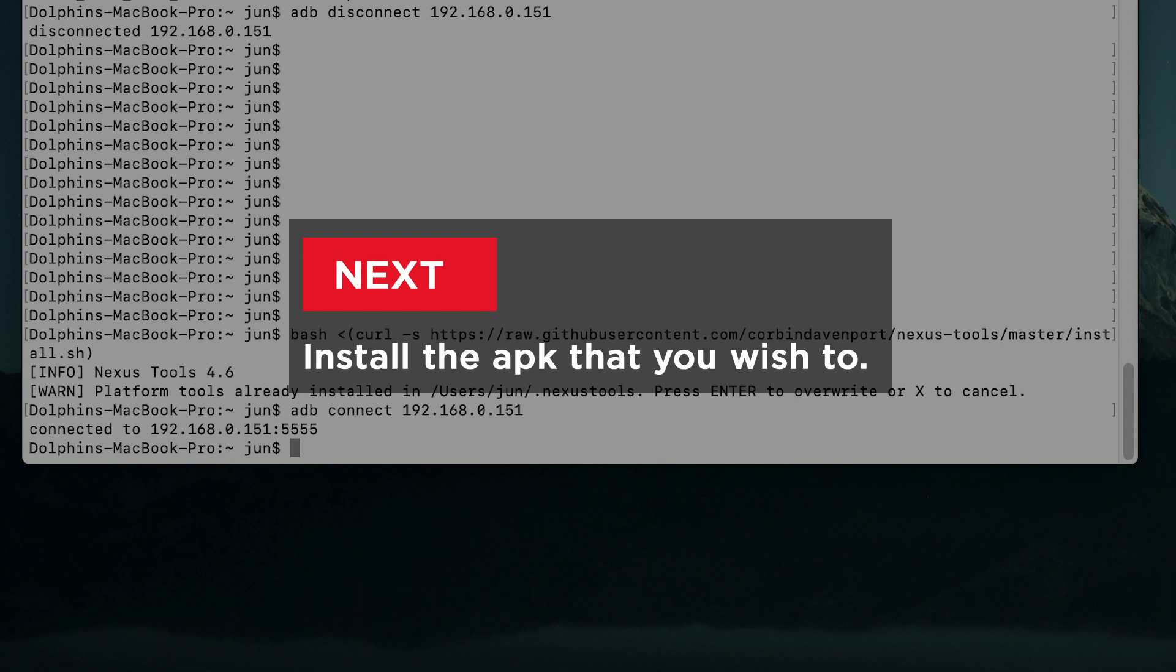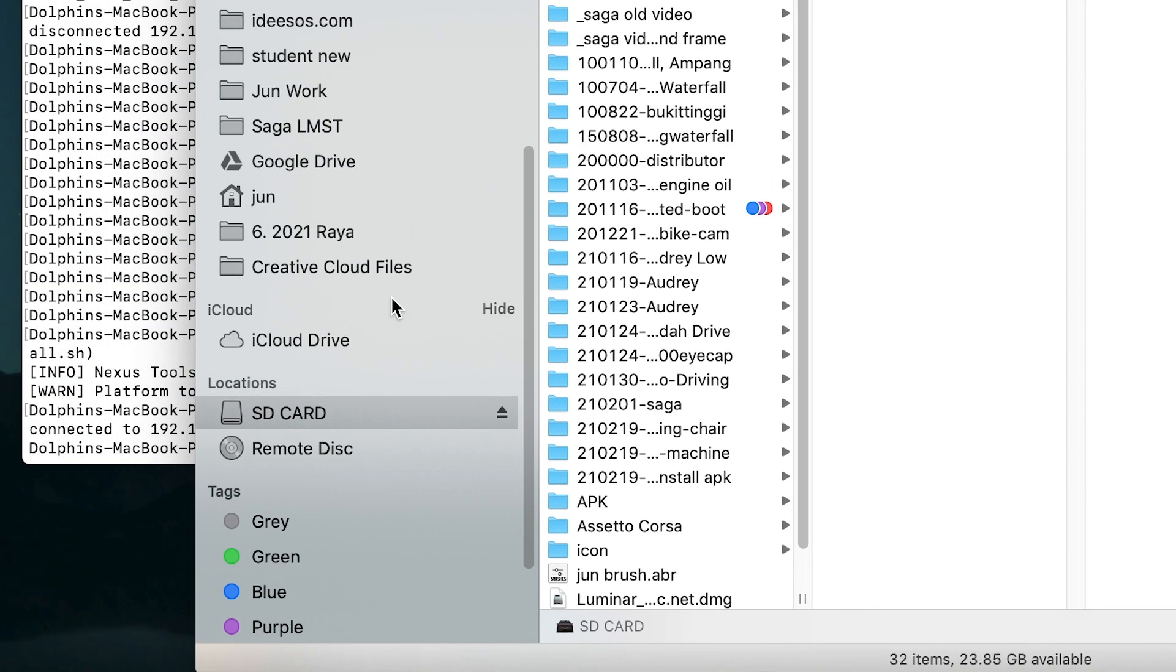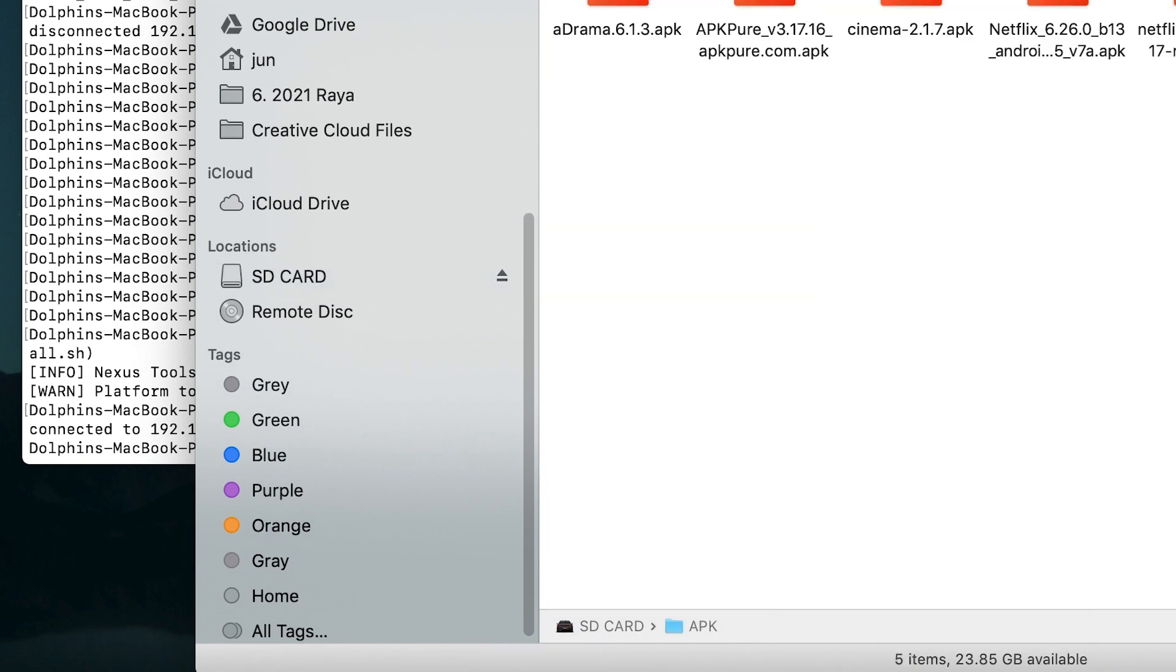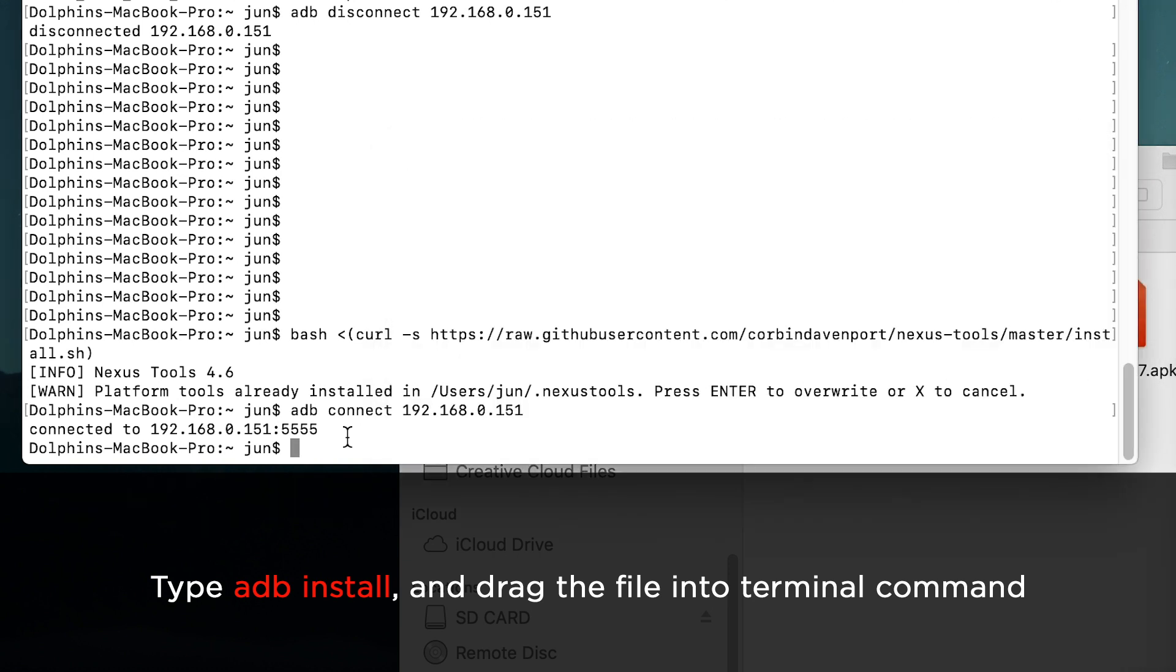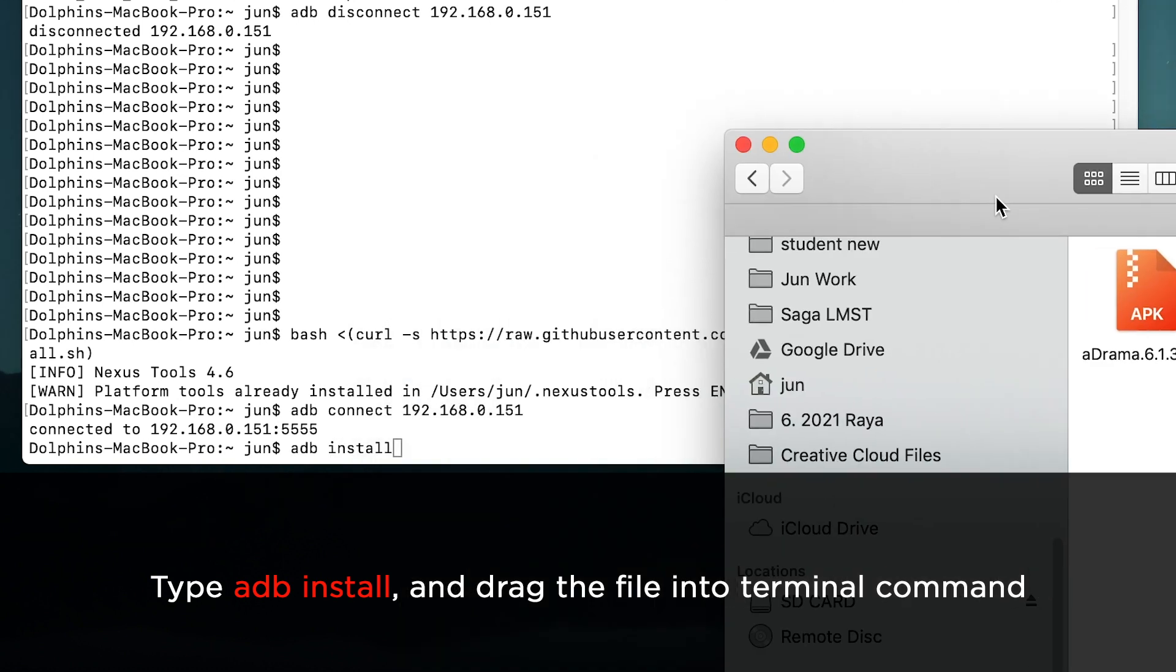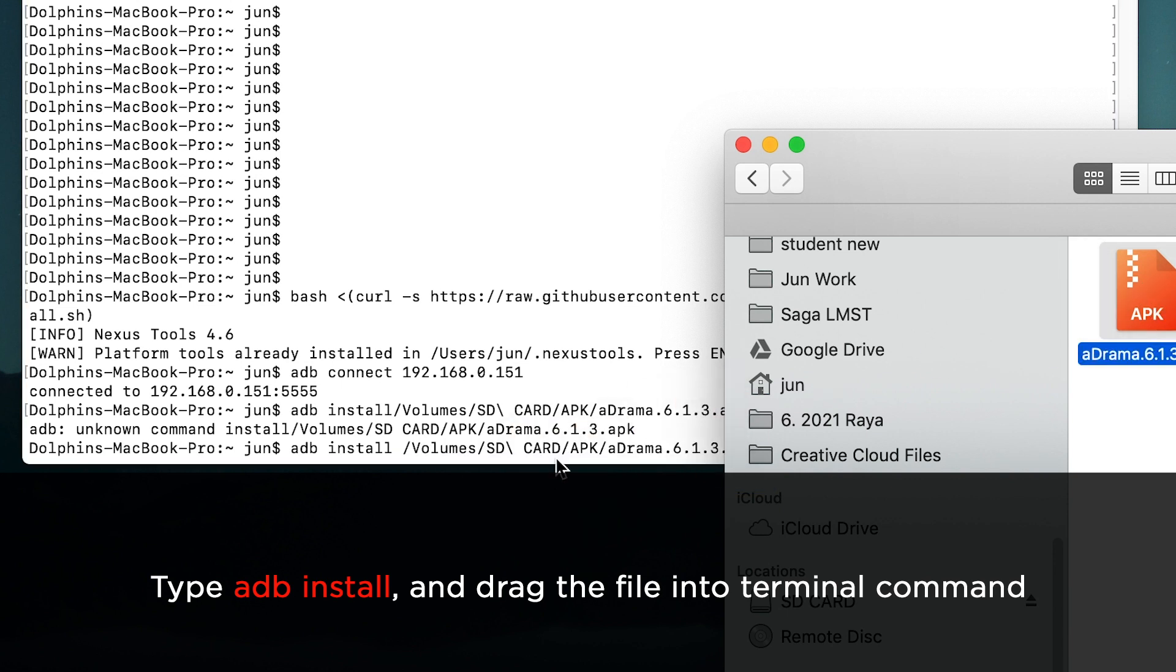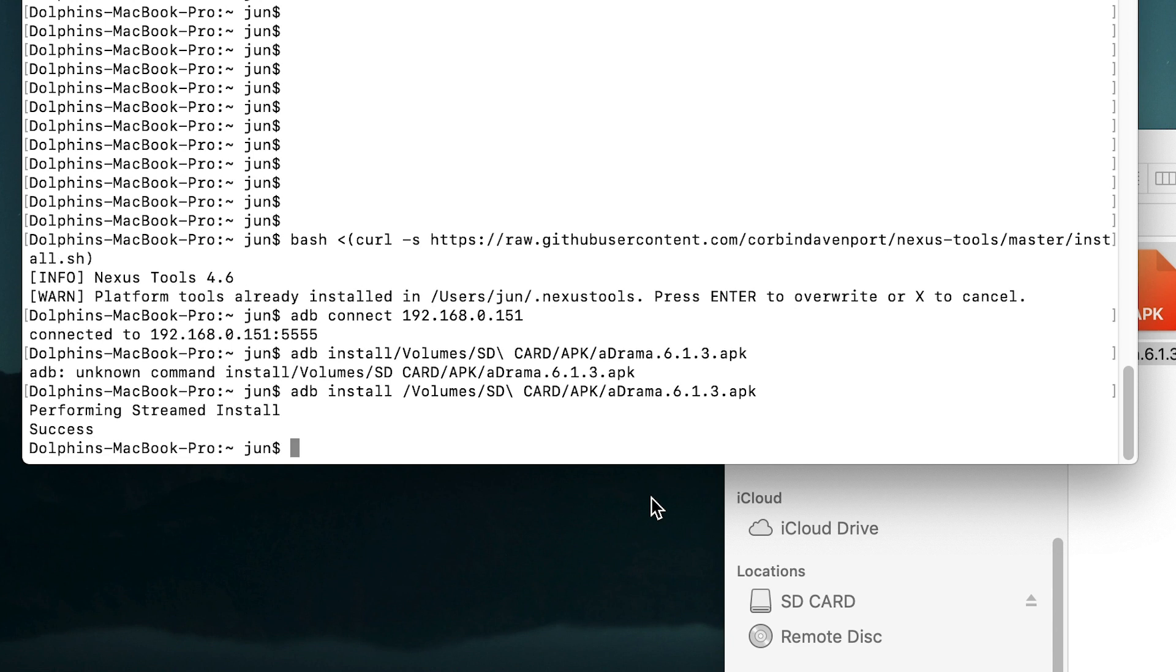Now we can install any APK app that you want to. For here, let's say I try to install the aDrama APK. We just need to type adb install and drag the APK file to the terminal and click enter. It will install. Yes, the installation is successful.